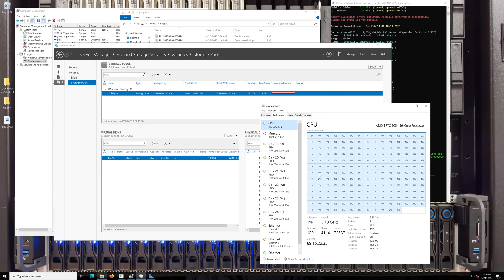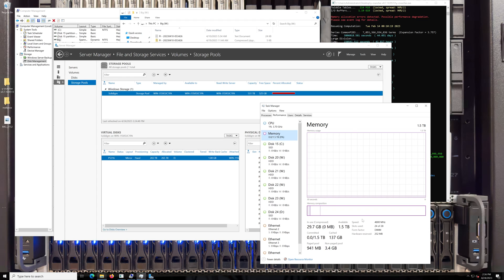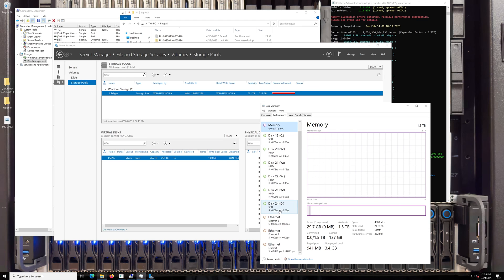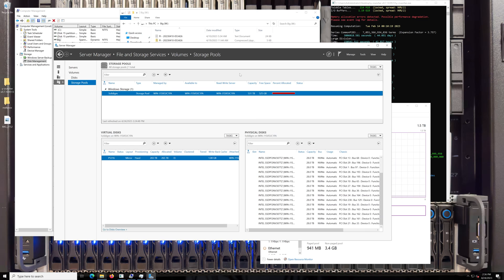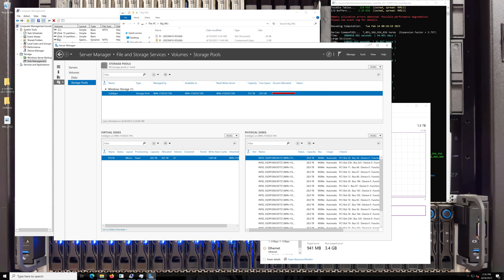So here we are remoted into our server in the rack — our Genoa server. We've got our 96-core processor, two sockets, 192 threads, a terabyte and a half of DDR5 running at 4800 megahertz. And you can see we don't have all 19 drives mapped independently anymore — we'll get to why that is — but they are all in here, all of the Solidigm 30 terabyte drives.